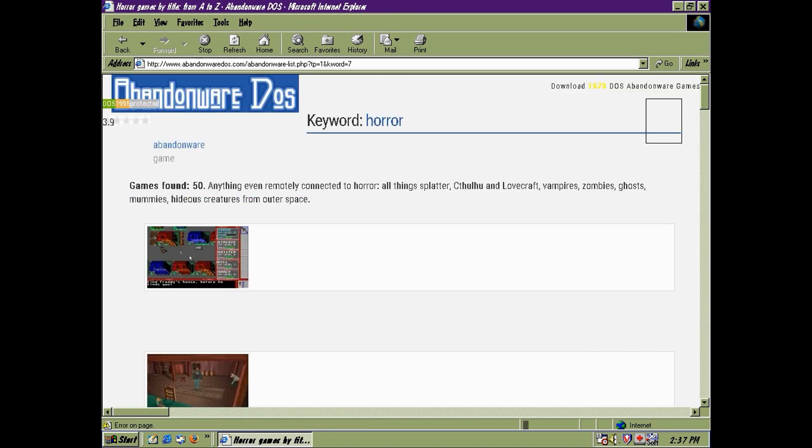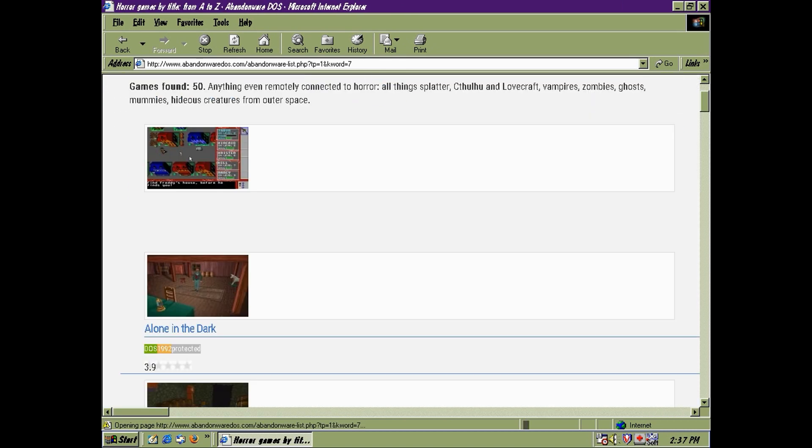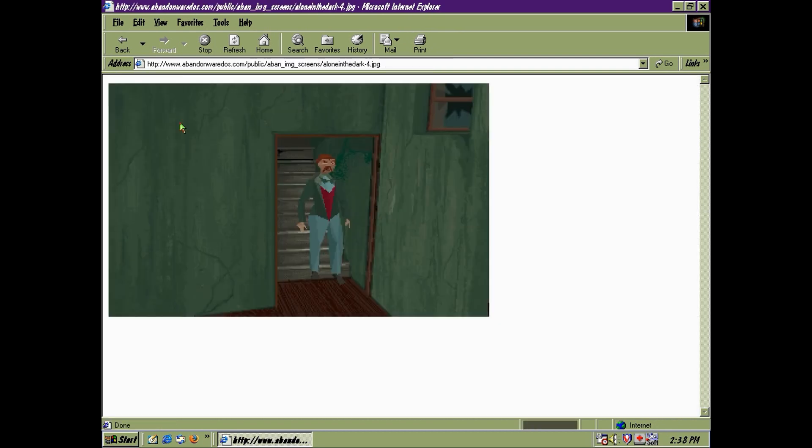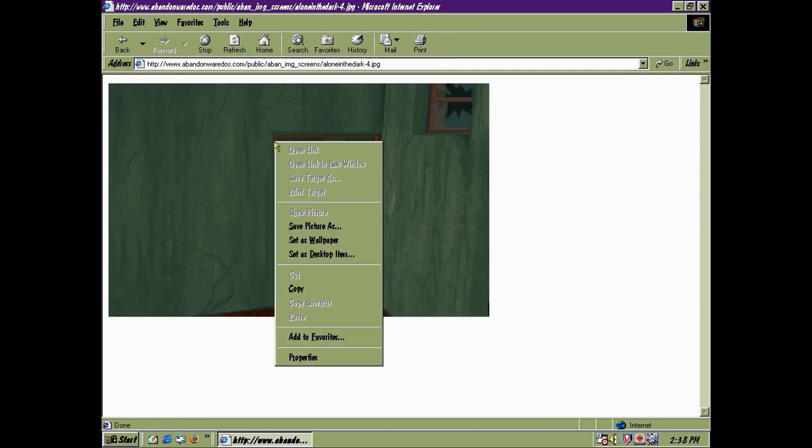Ahh look, Alone in the Dark. That's rather fitting. I might actually use that as the wallpaper.